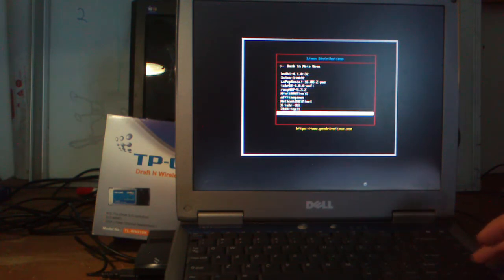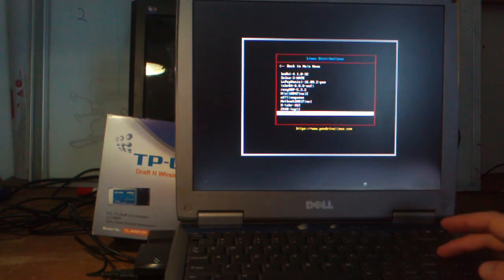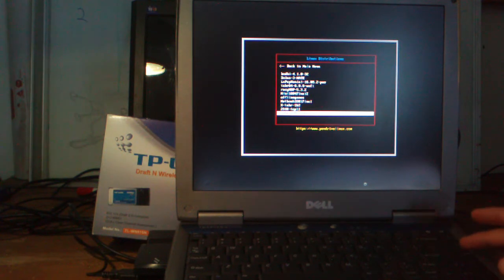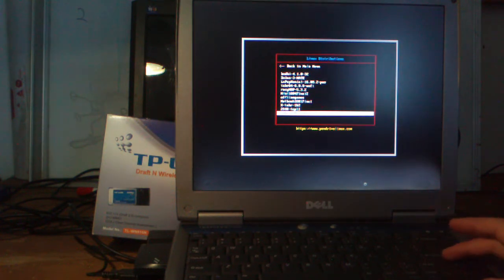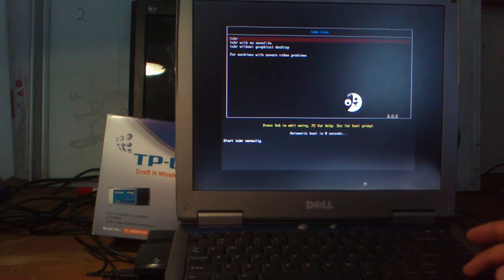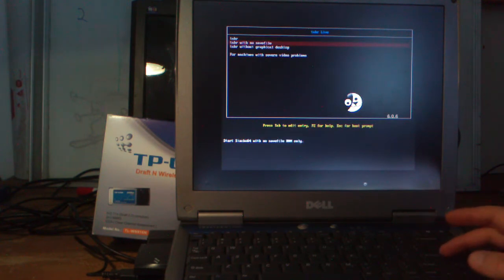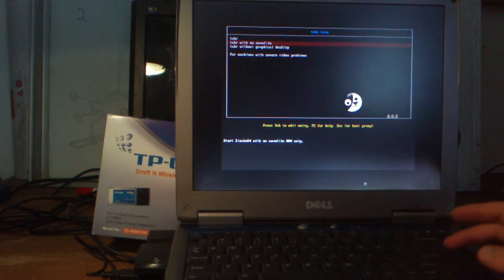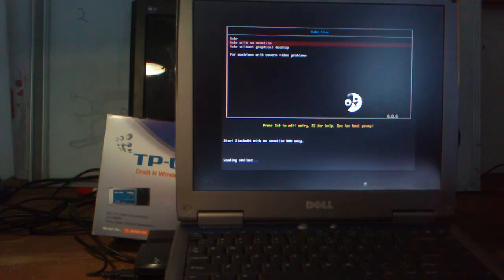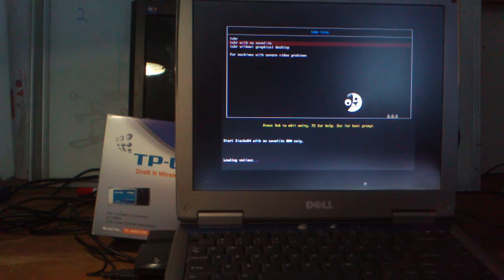Today we're going to have a look at Tear Pup 6.06, a 32-bit variety. It's not really UEFI that we're worried about today, so we can run it on this older laptop that isn't affected by that sort of innovation. We're running with no save file because that'll enable us to boot everything straight into RAM as a fresh install.